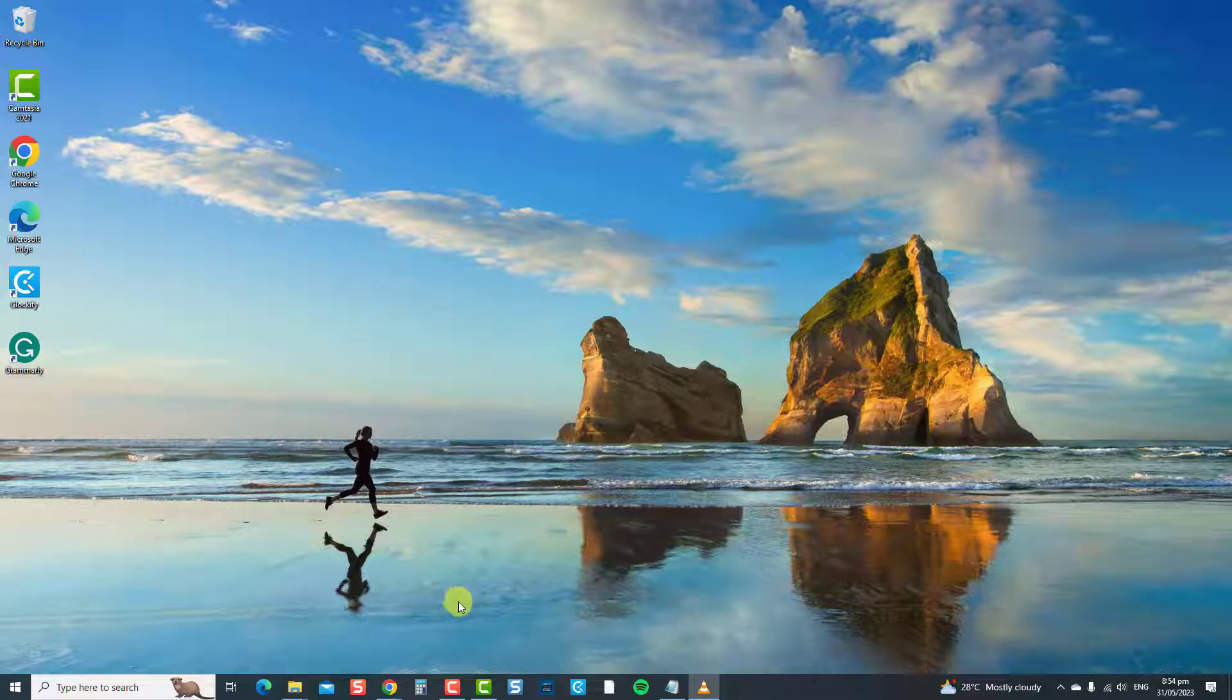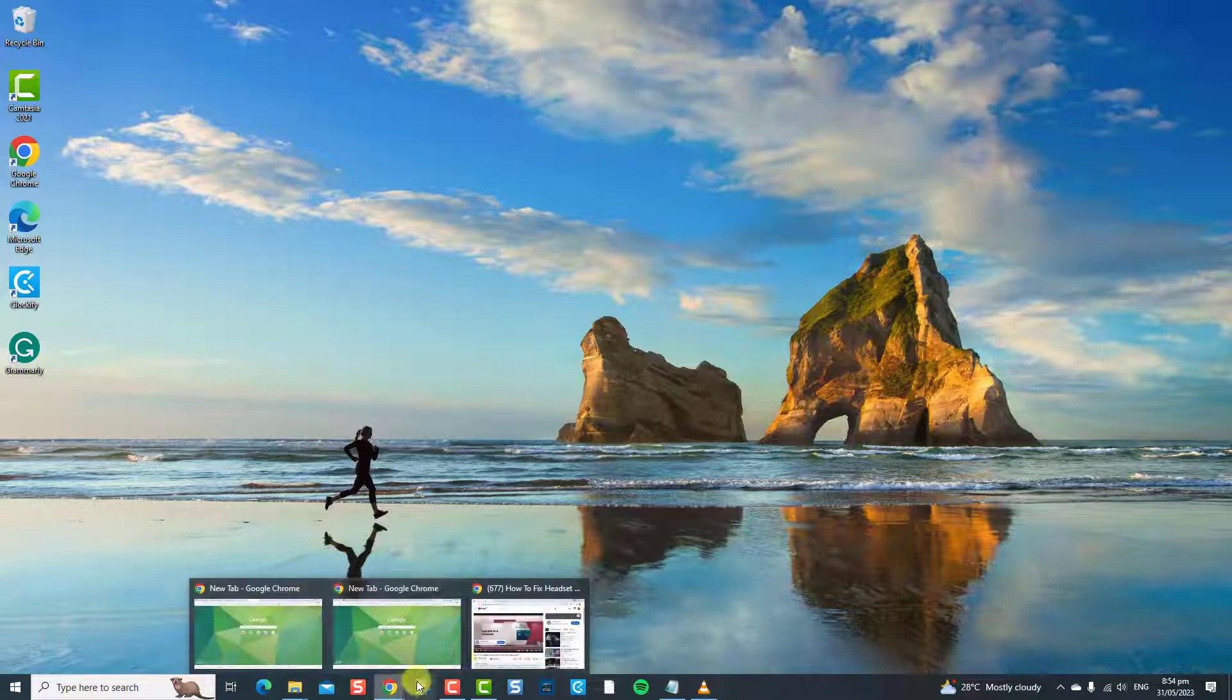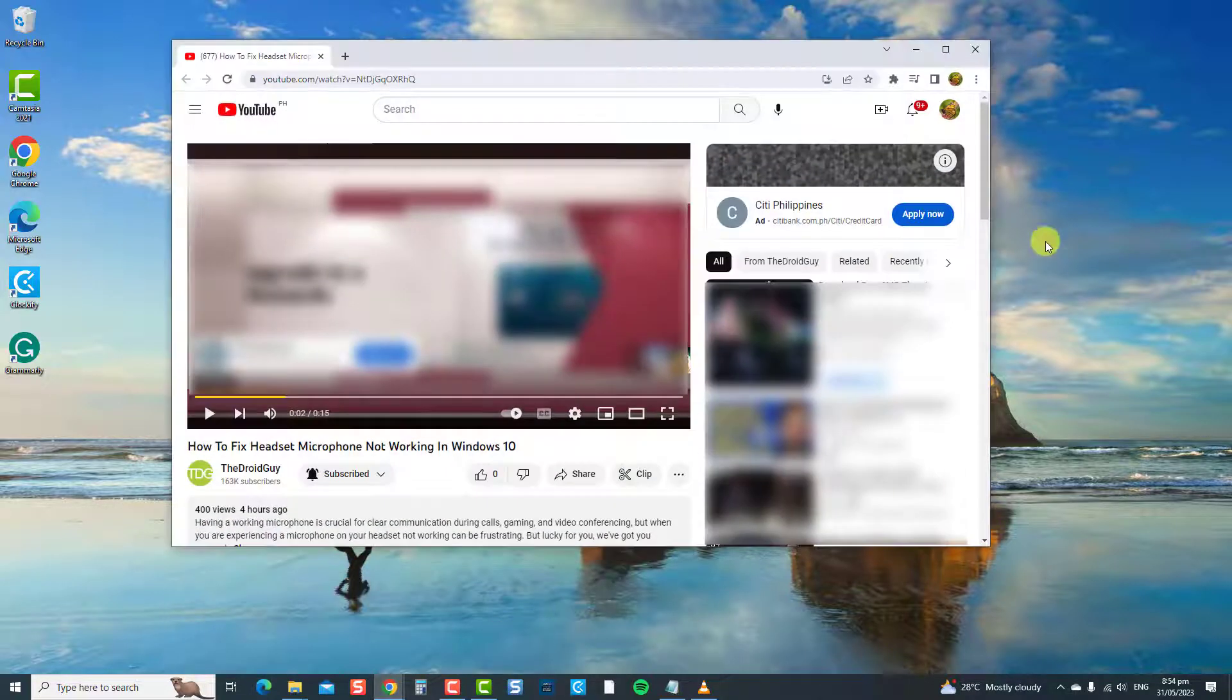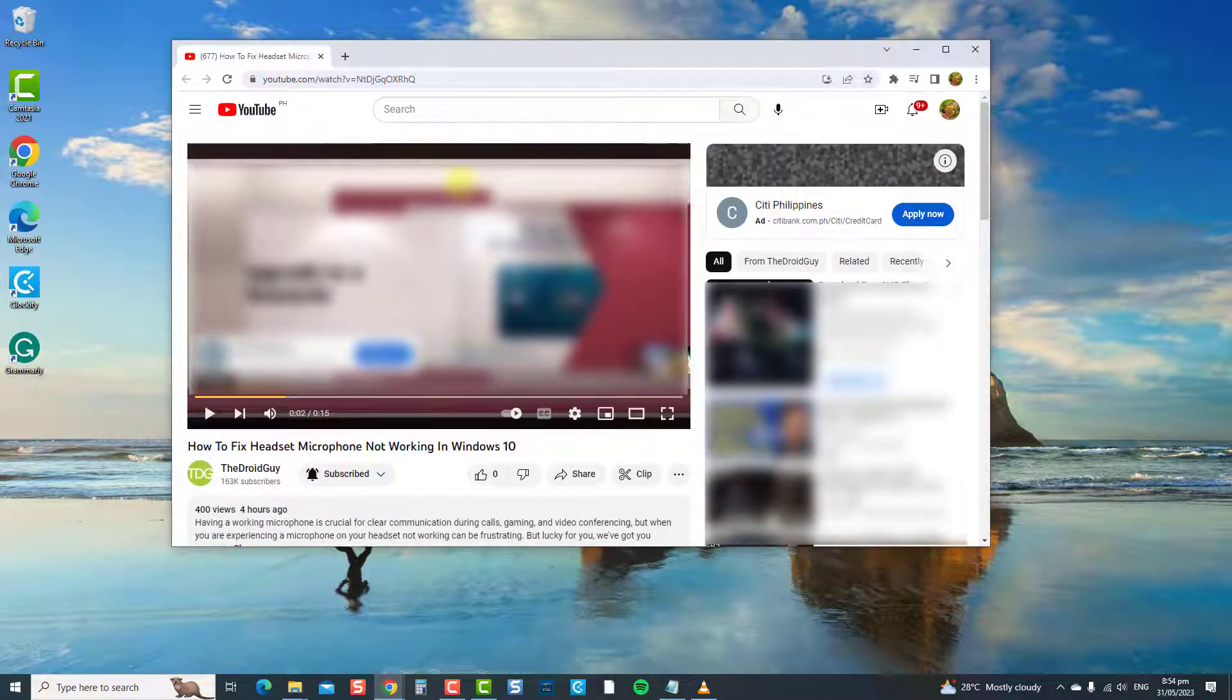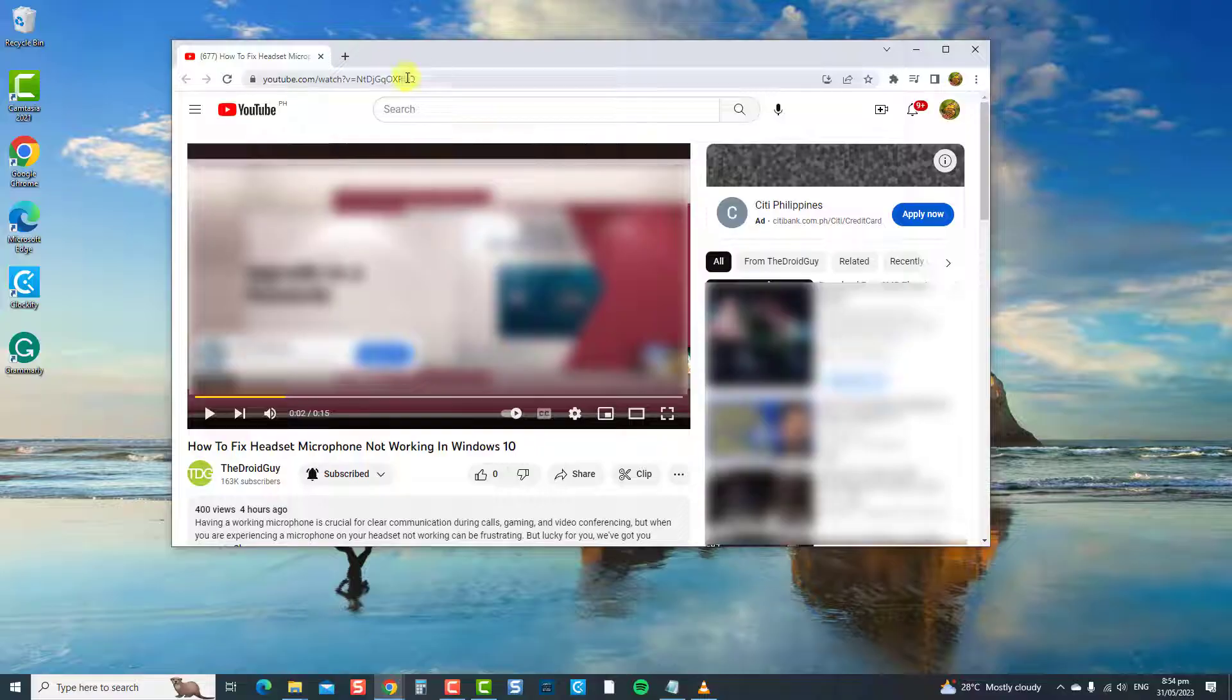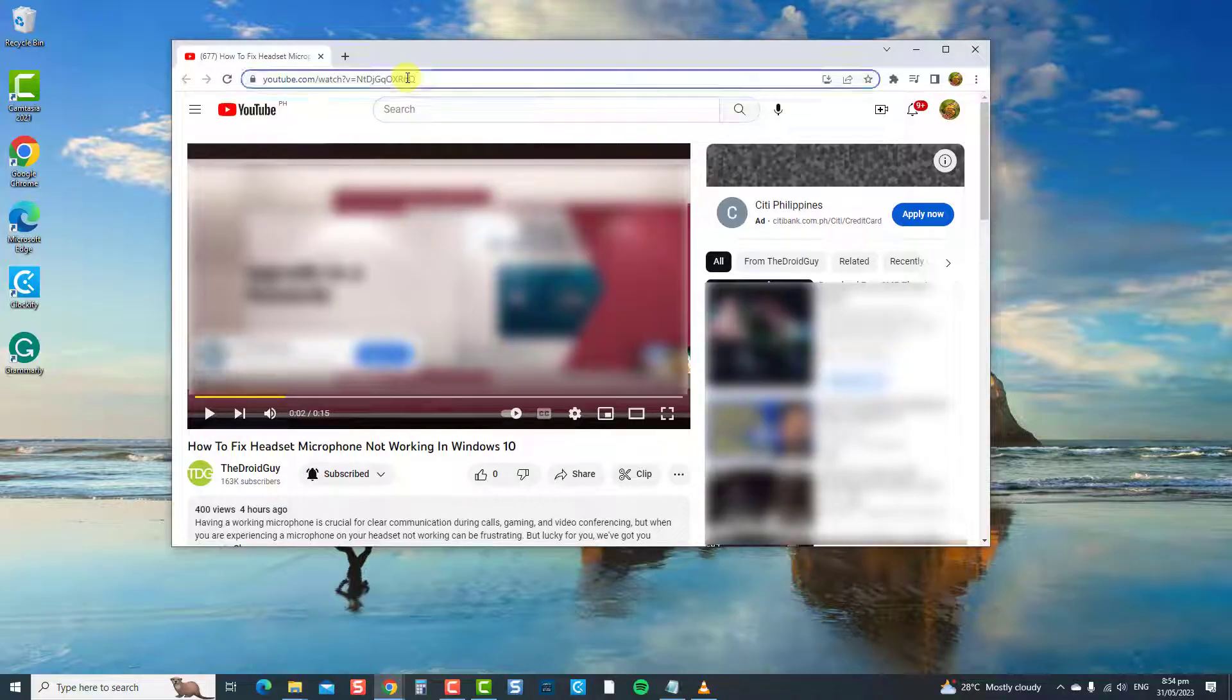To do this use a browser. Here, let us use the Chrome browser. Then you can go to the YouTube page. Next, play a video.